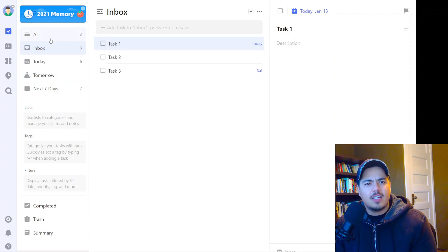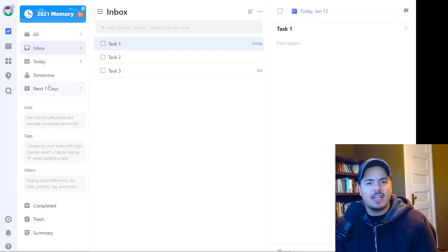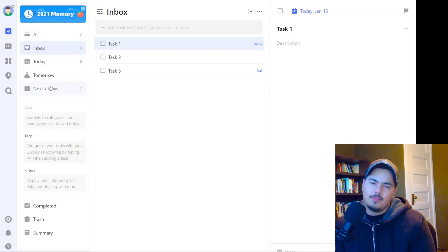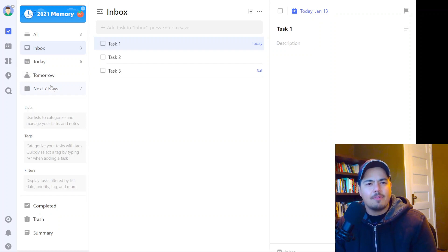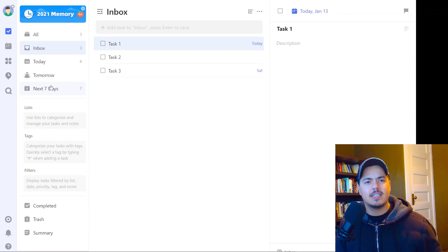I've got a lot of different options on the next panel. I've got All, Inbox, Today, Tomorrow, Next 7 Days. Some of that's kind of self-explanatory, I could understand that, but I don't think I need all of that. I basically just want a simple list.